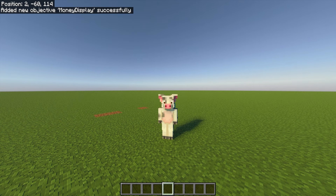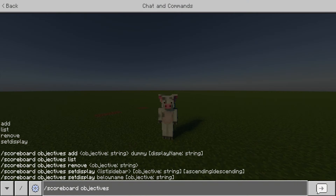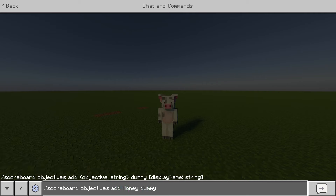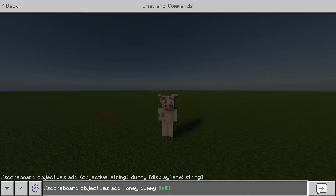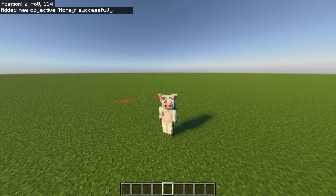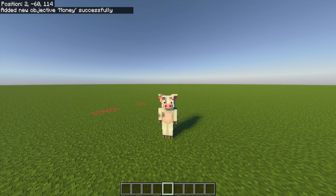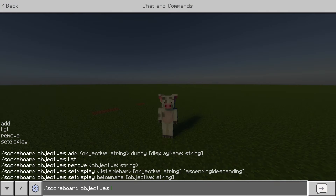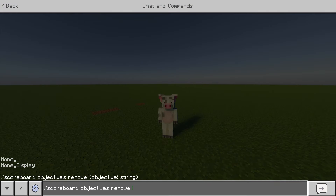The next command is pretty much the same thing with a different objective: slash scoreboard objectives add money dummy. After the dummy is when you want to get fancy with it — you can make a unique name that shows up on the scoreboard. For me it was a green money label, so it was §a§l money, just like that. You could do coins, dollars, whatever you want. Remember exactly how you spell this objective name because you'll need it in a command block. Hit enter and it should say 'added a new objective money successfully.' To double check, do slash scoreboard objectives list and on the bottom left it should show both money and moneyDisplay.